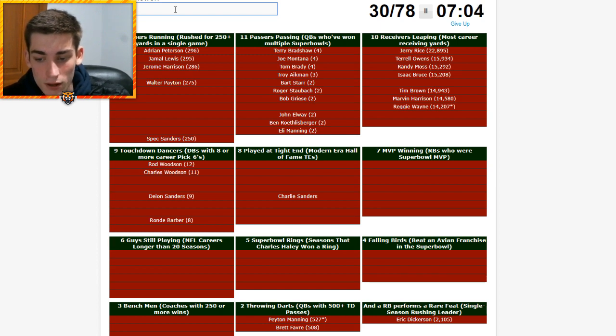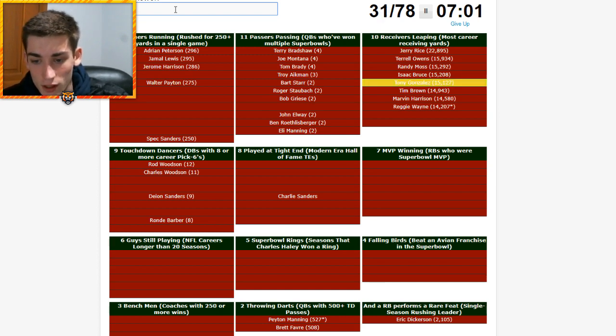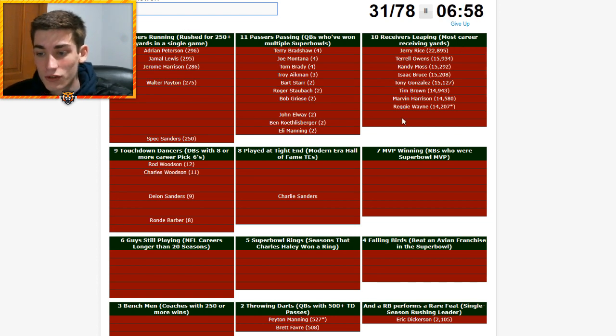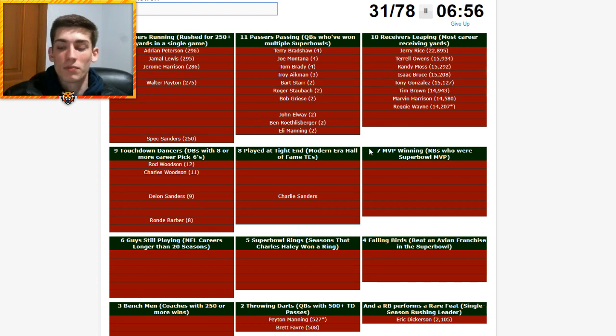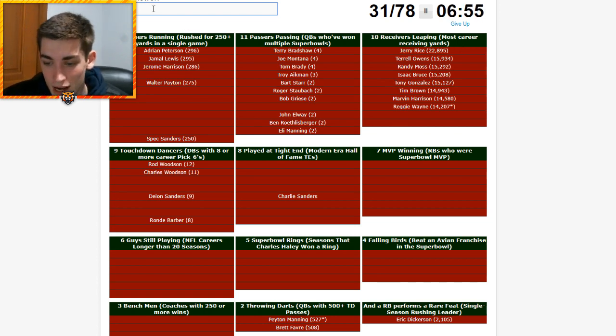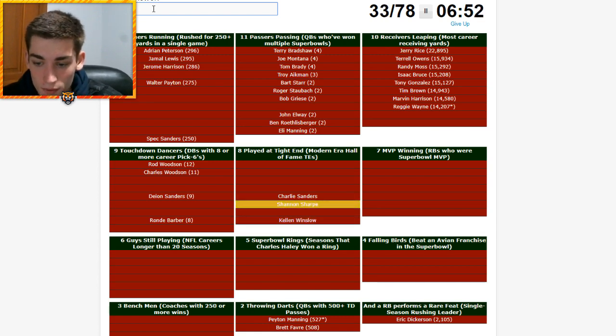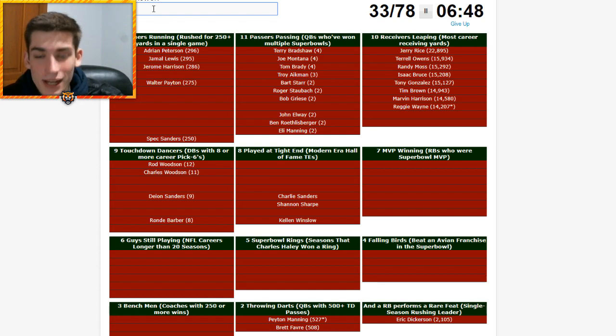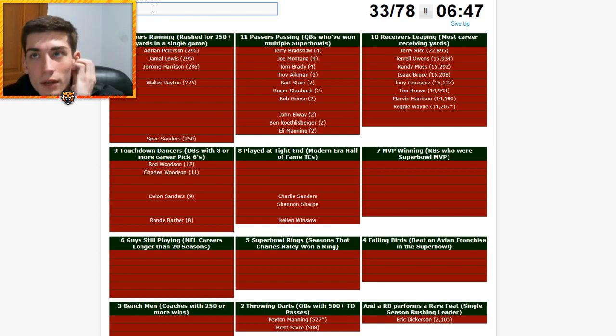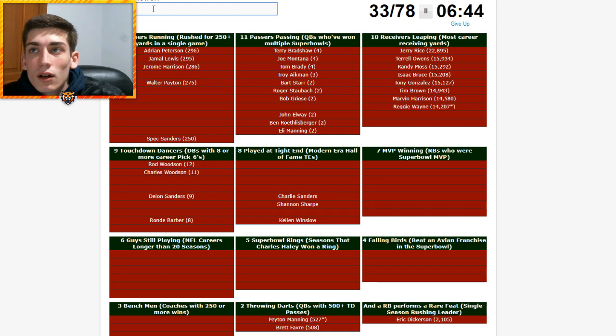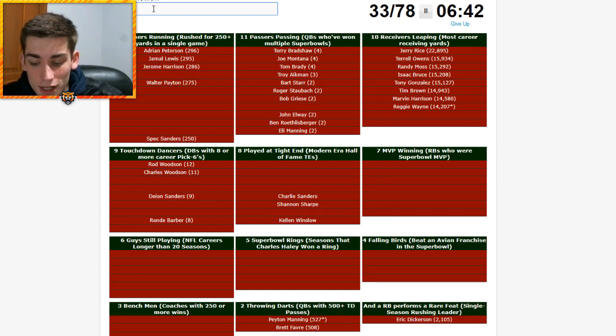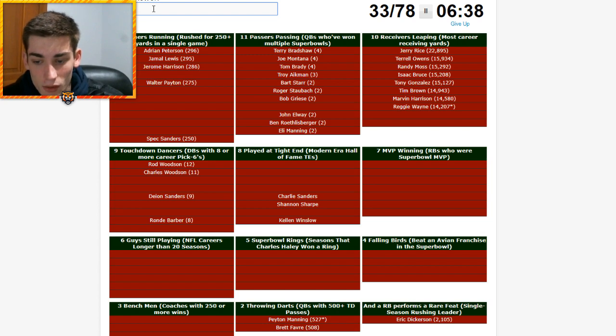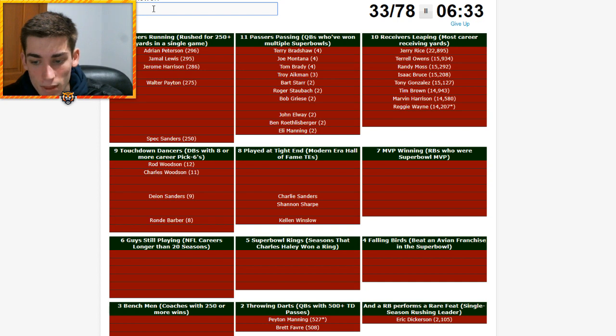Eight. Played at tight end. Modern Hall of Fame tight ends. Tony Gonzalez. Tony Gonzalez for most career receiving yards. He's not in the Hall of Fame. Okay. Hasn't been out for long enough. Kellen Winslow, though. Shannon Sharp. Tight ends in the Hall of Fame. I don't know many tight ends. It looks like I can think of I thought of Mark Bavaro. I don't think he's in the Hall of Fame. And he wouldn't be in there. But it says modern. So I can't go back that far.